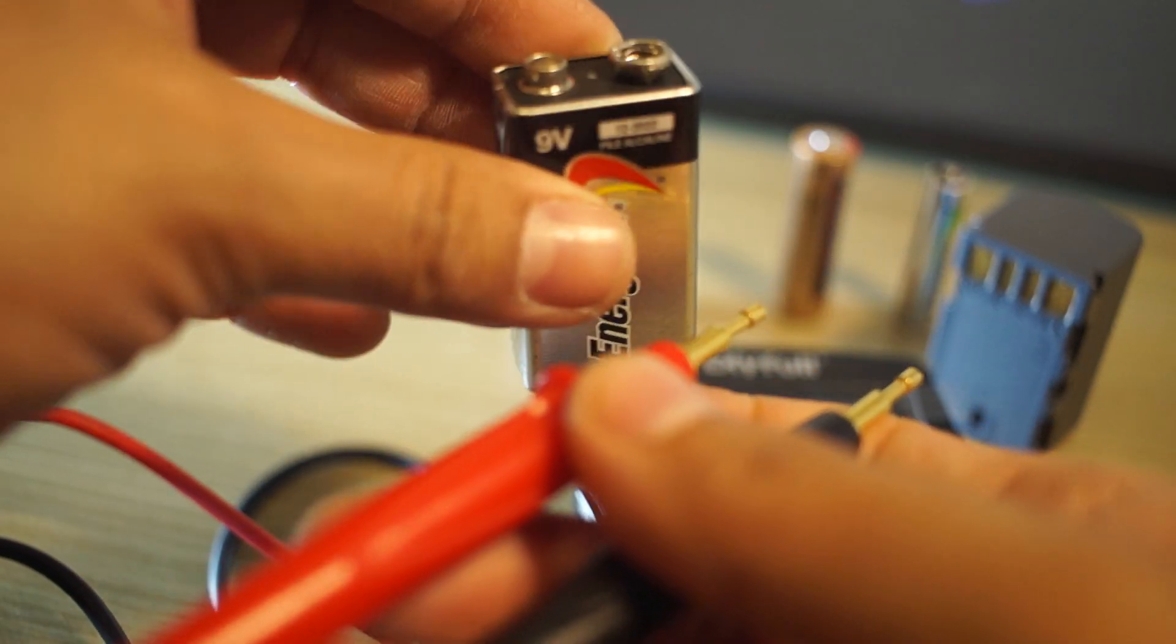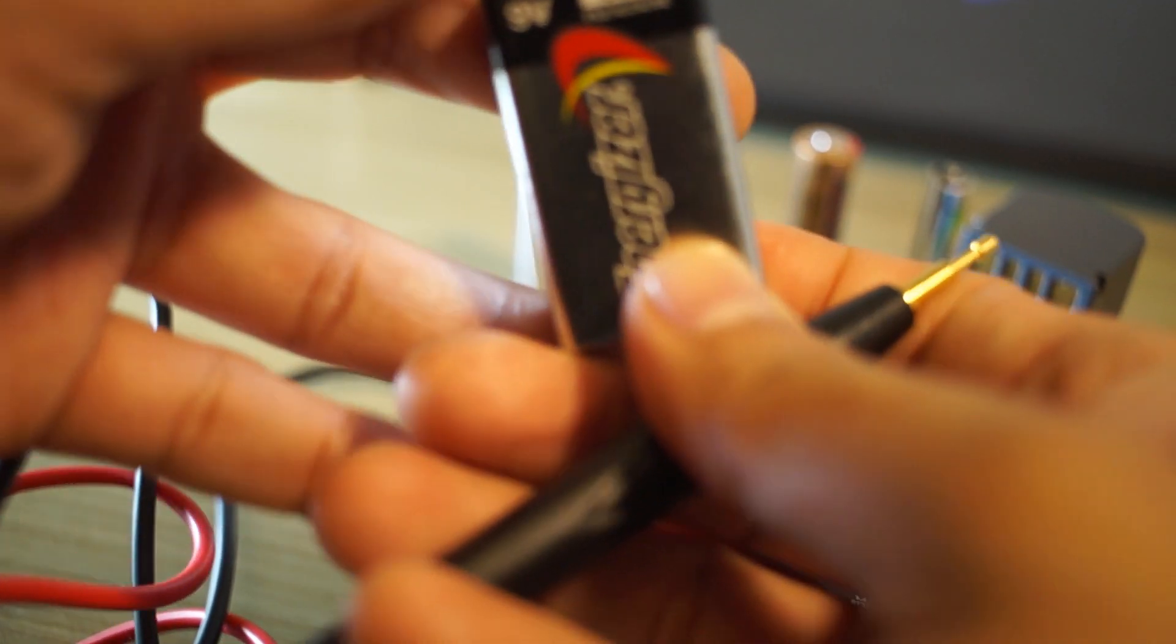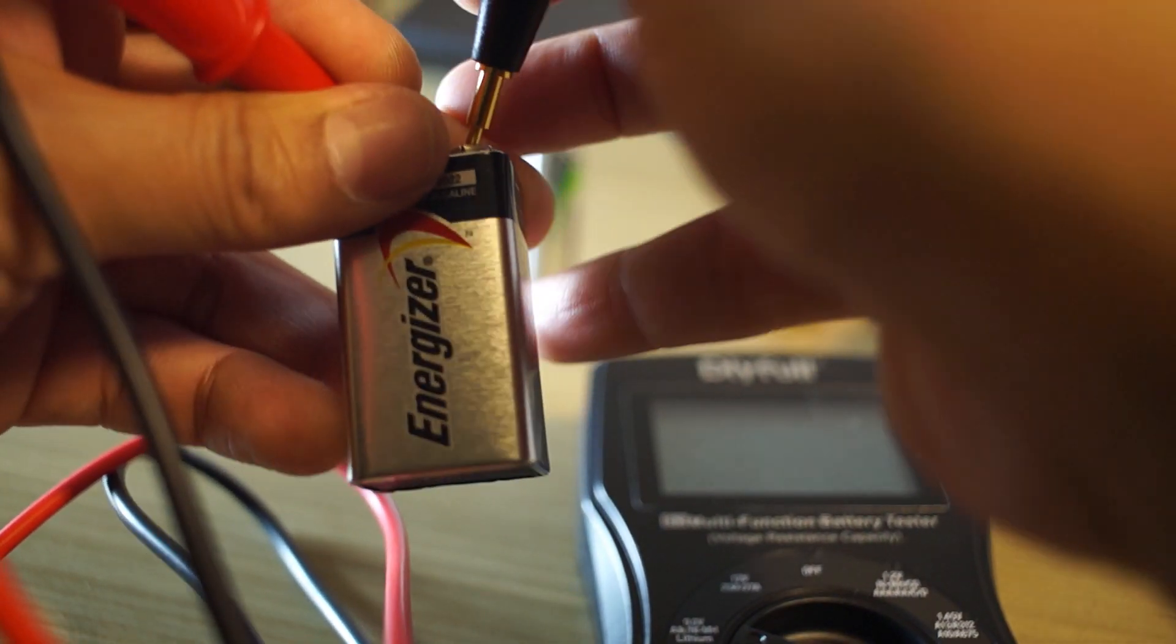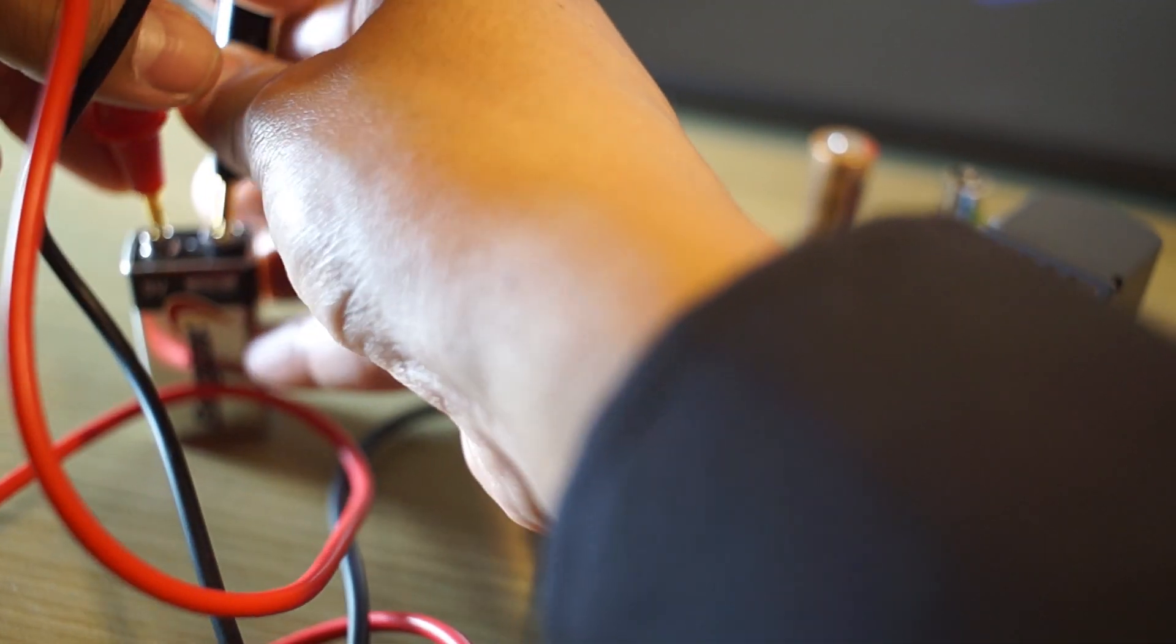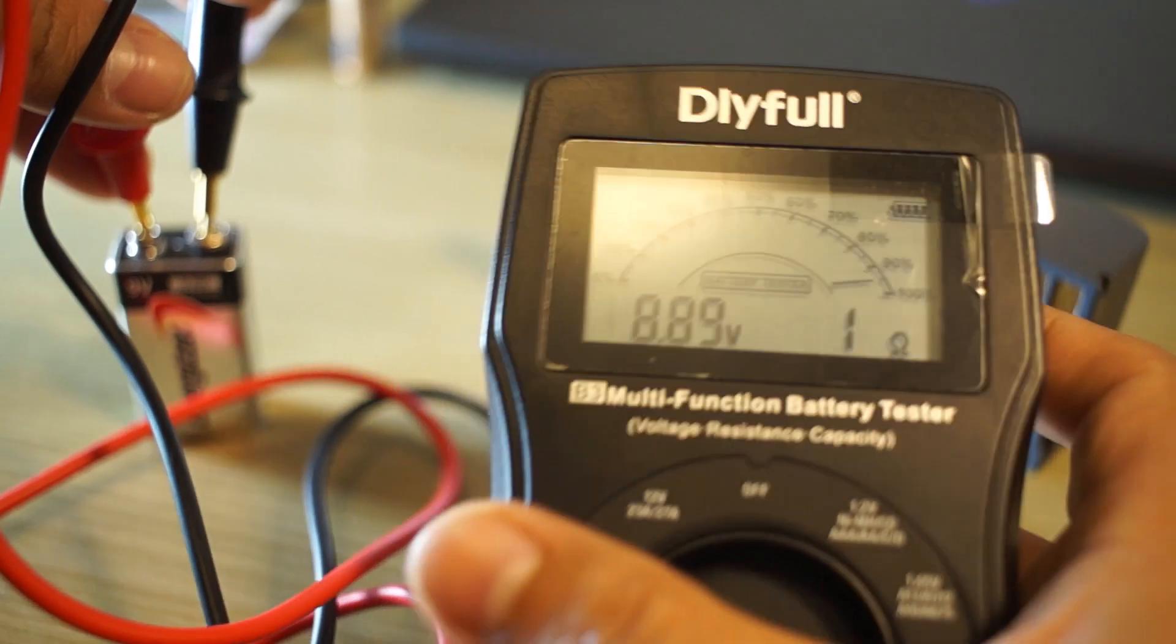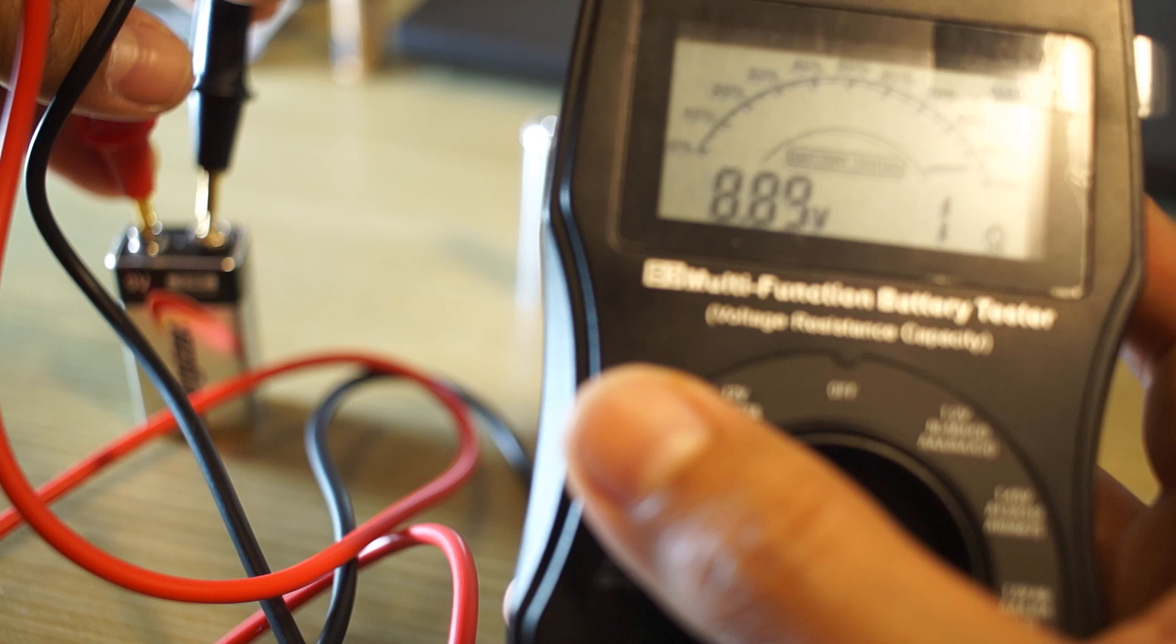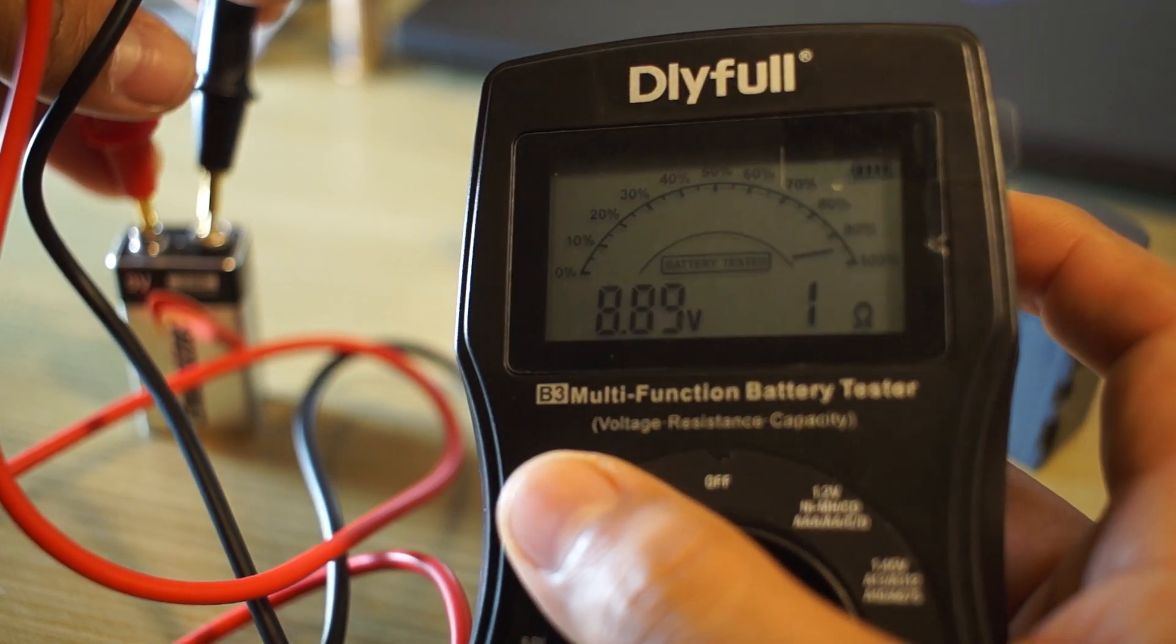Let's test out the 9-volt battery and see where it's at. We're going to take the red, line it up to the positive. Then we're going to take the black to the negative, and we're just going to hold it. The readout for this is that it's solid. We have a full battery at 8.89 volts, and it's almost at 95% as you can see.